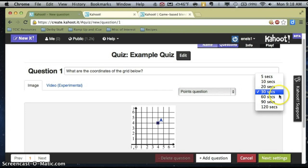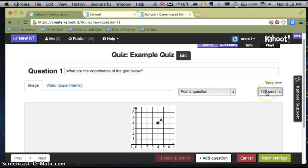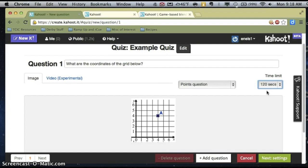You can also set a time limit. If you want students to be thoughtful, maybe you set the time limit really high and do no points. If you're just looking for a quick review and getting kids excited, you could do points with a quicker time limit. It really depends on you knowing your students and what they need.